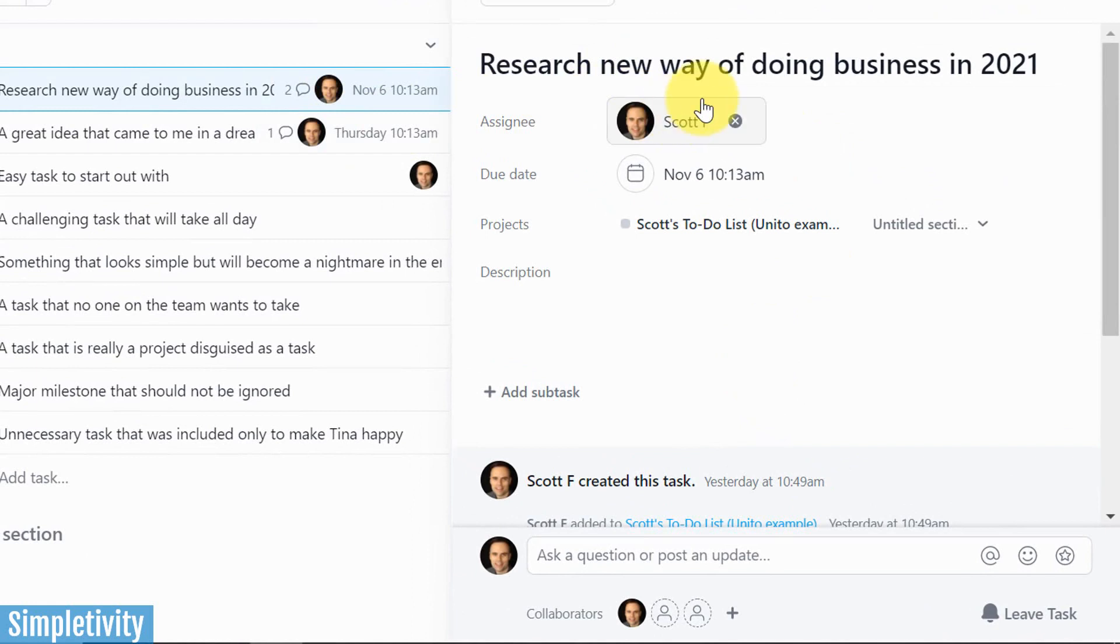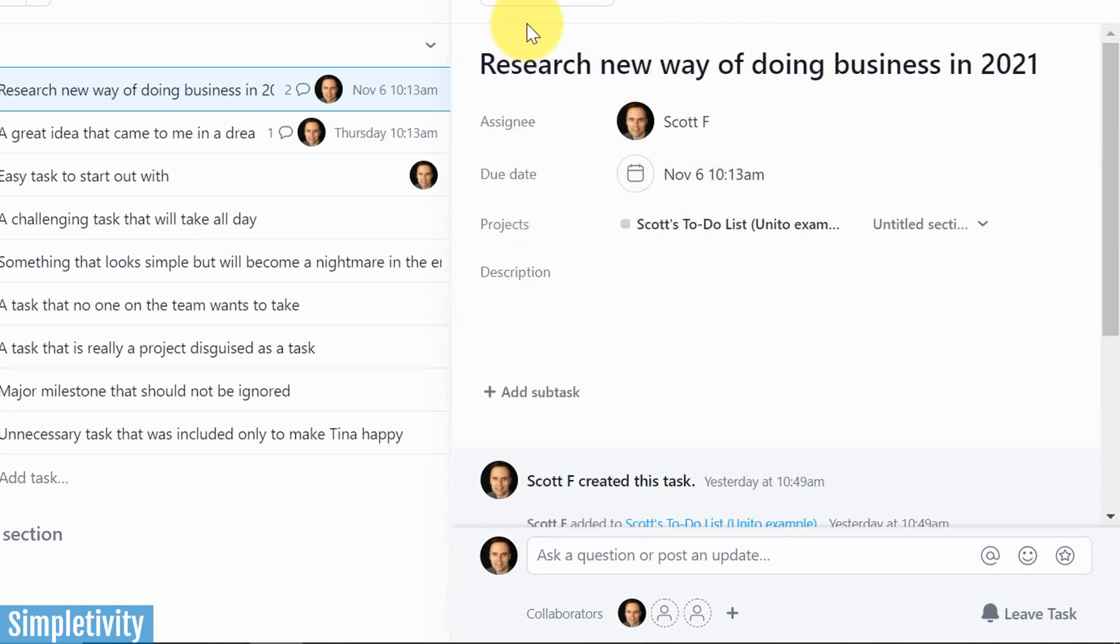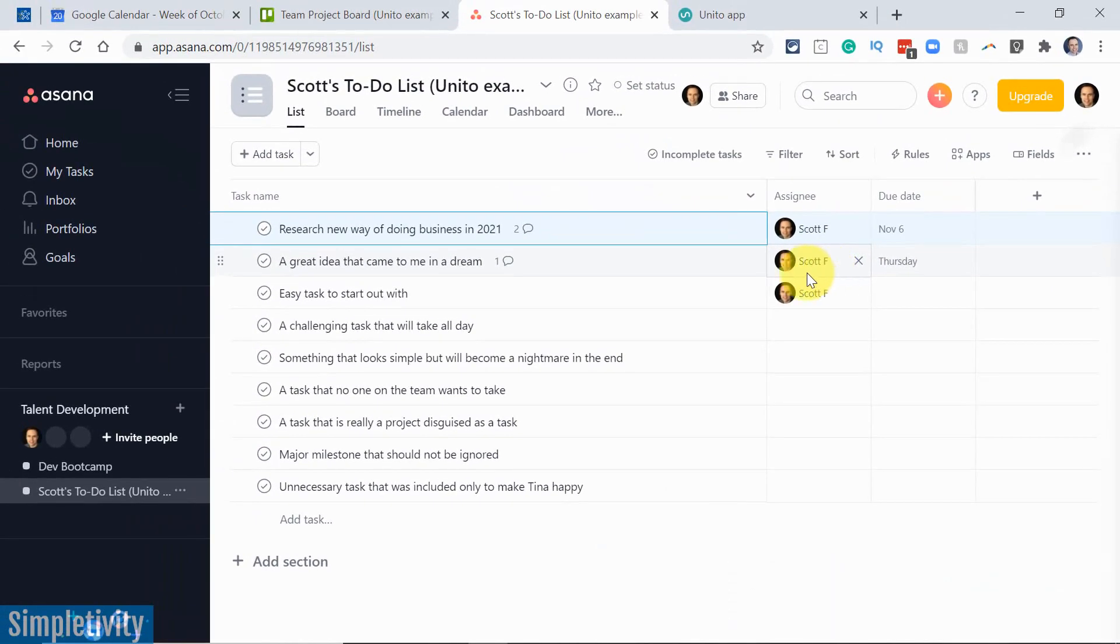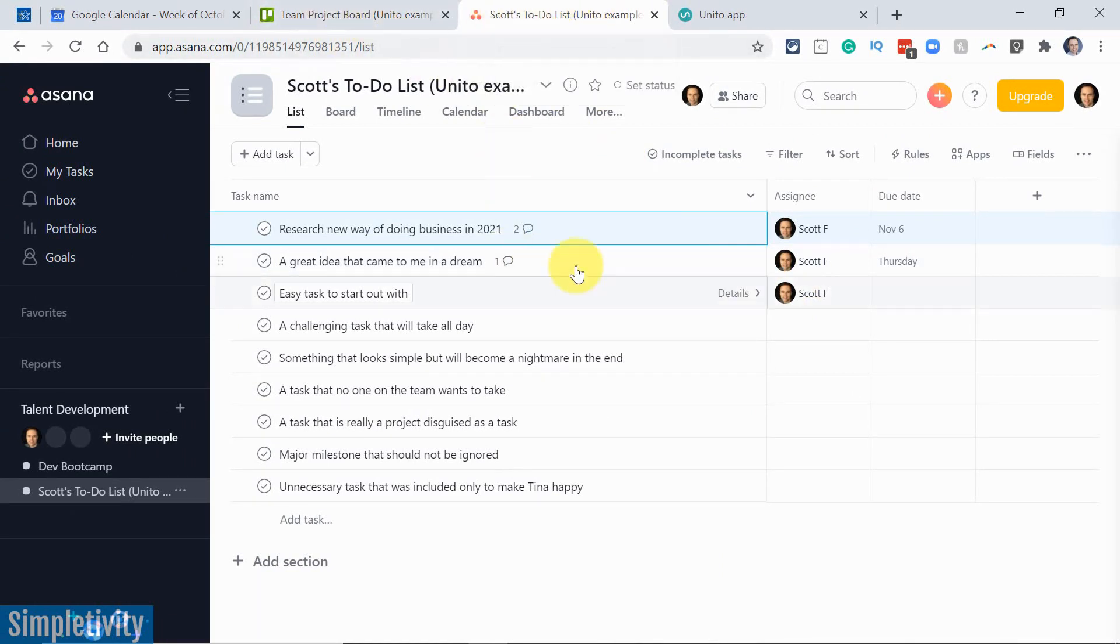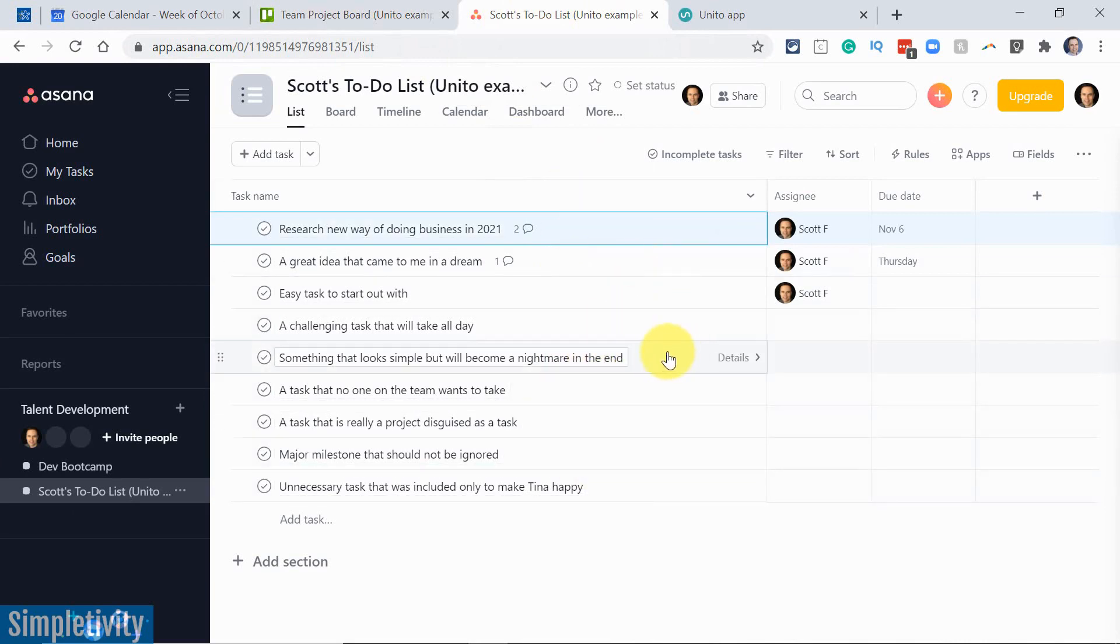So not only is the title of the Trello card matched and synced over, but things such as the due date, description, if there was a description, I didn't add one in this particular example, comments are all coming over. So I don't need to jump back and forth between these tabs or between these tools. I can continue my productive workday working here within Asana.